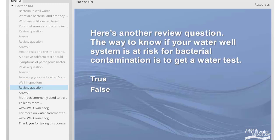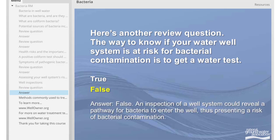Here's another review question. The only way to know if your water well system is at risk for bacterial contamination is to get a water test — true or false? The answer is false. While a water test could indicate a risk of bacterial contamination, an inspection of a well system could discover a pathway for bacteria to enter the well, thus also revealing a risk of bacterial contamination.